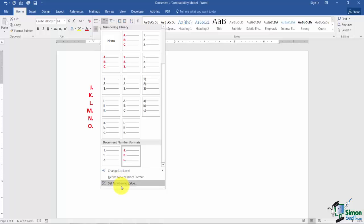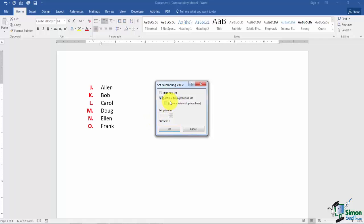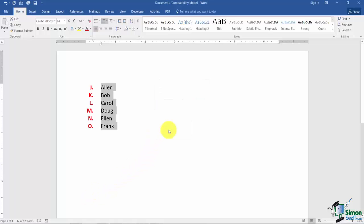One more option under the set numbering value. Continue from previous lists. Here's what this means. If I have a list already here and then let's say I put a paragraph of information and start the list again underneath that paragraph, I can say continue from the previous list and what it will do instead of starting with O it will start with P way down here. So it will continue from the previous list however you had it numbered. Those are just some of your options you have with your numbering.